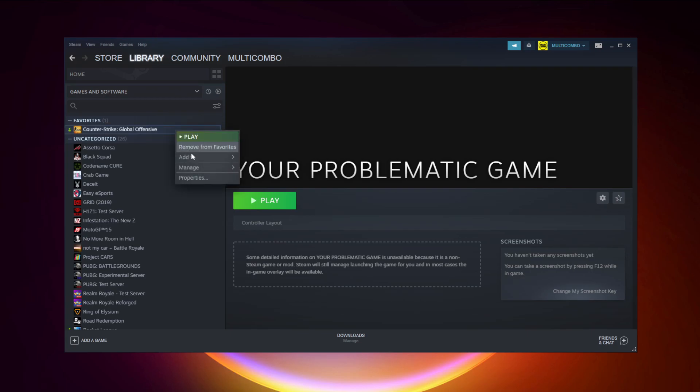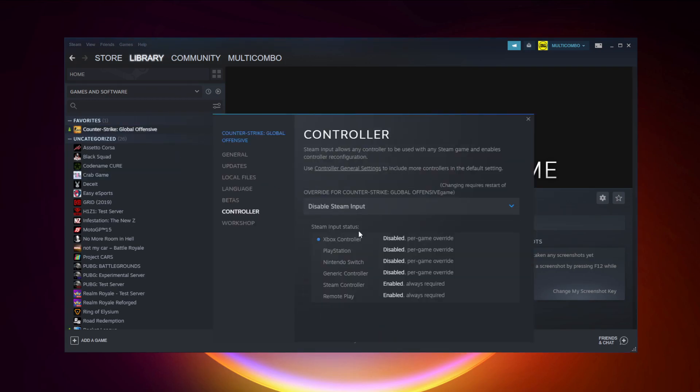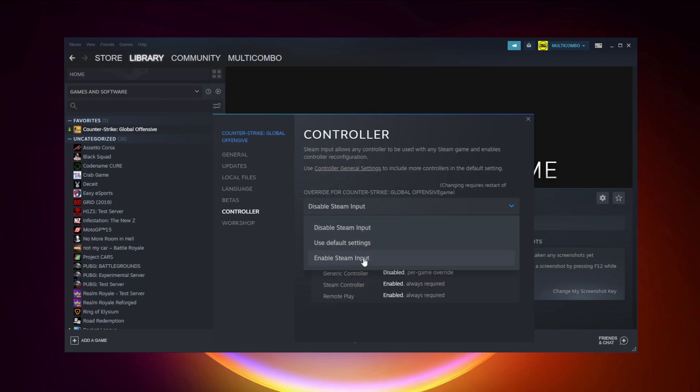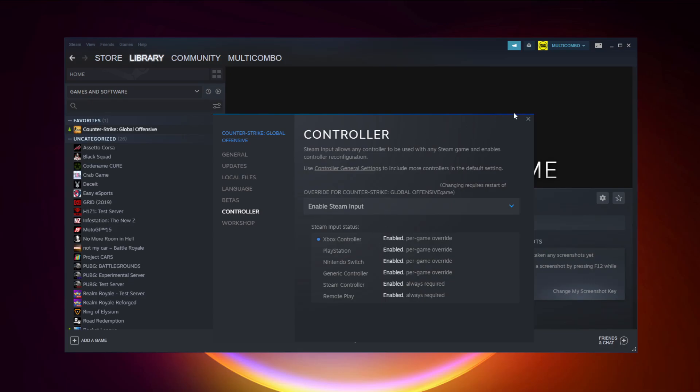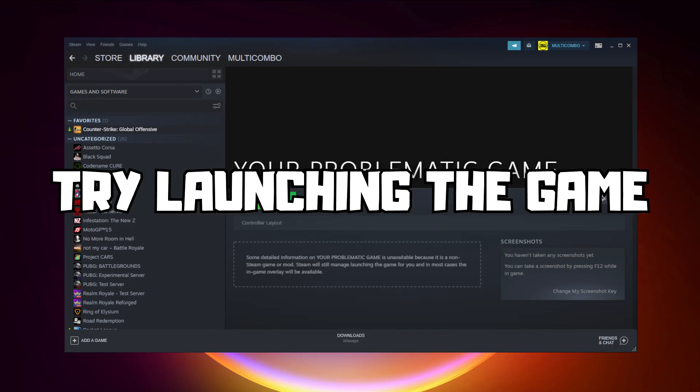If that didn't work, right-click your problematic game and click properties, click controller, try enable Steam Input, and try launching the game.